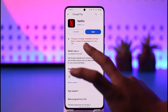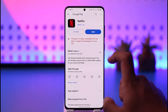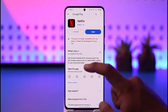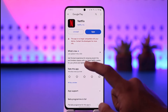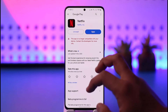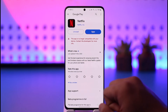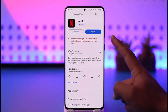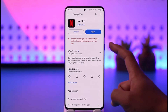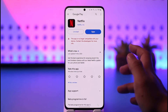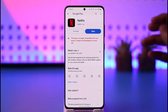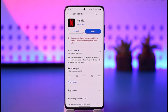Sometimes it could say 'no longer compatible,' which could mean that you have an older Android version and that's why you're not able to do so. You can just go ahead and click the Install button if you haven't already done so, in order to install and download the Netflix application.